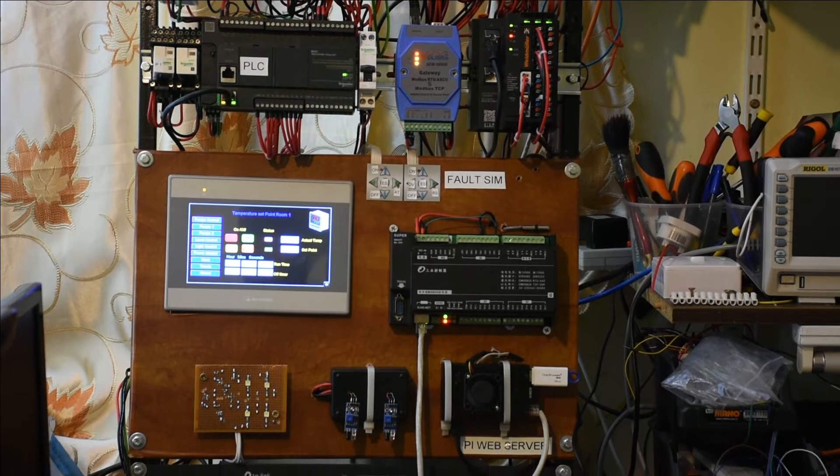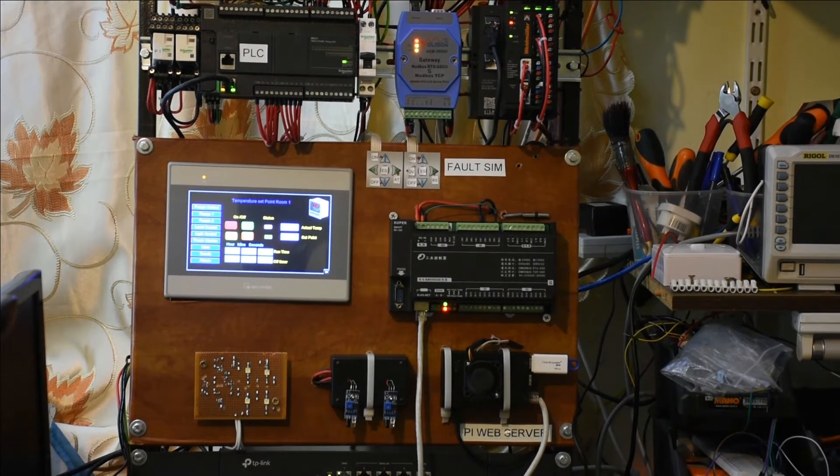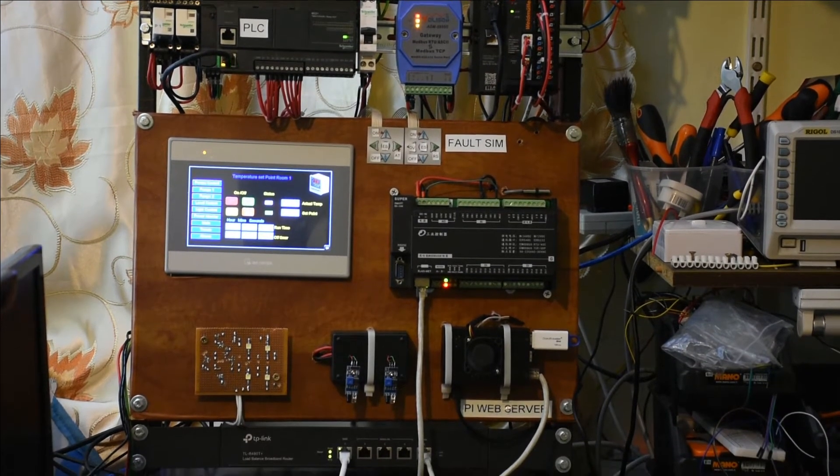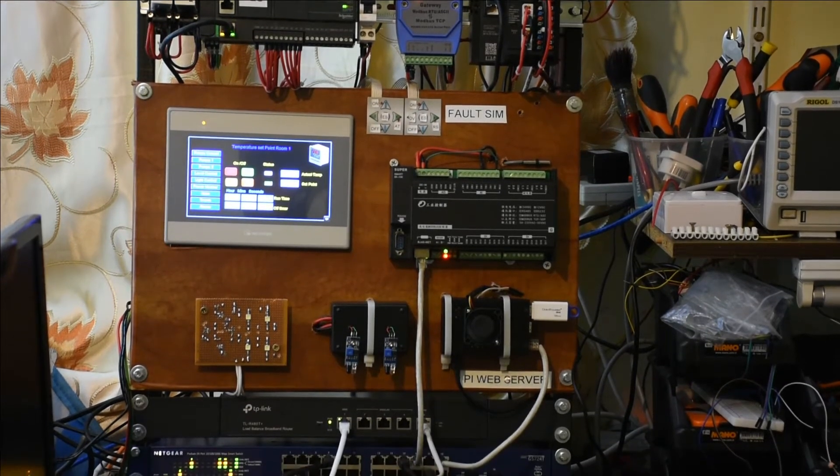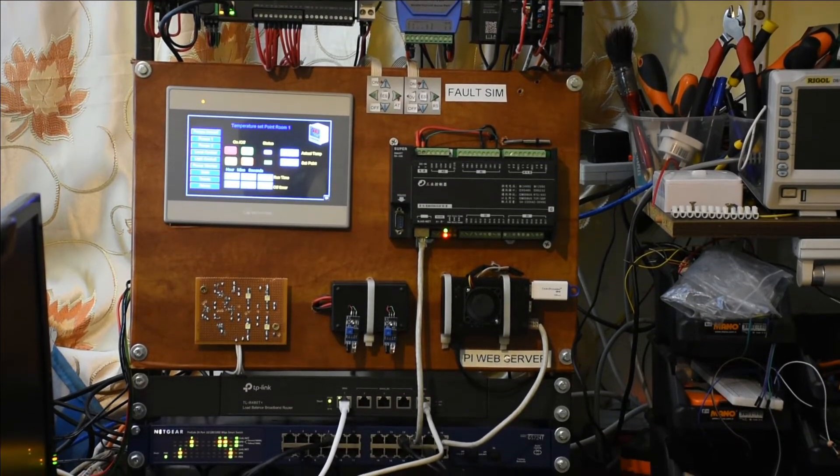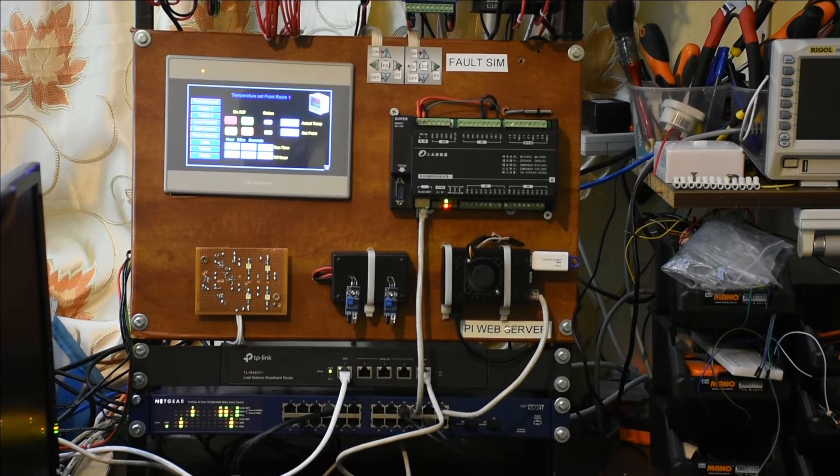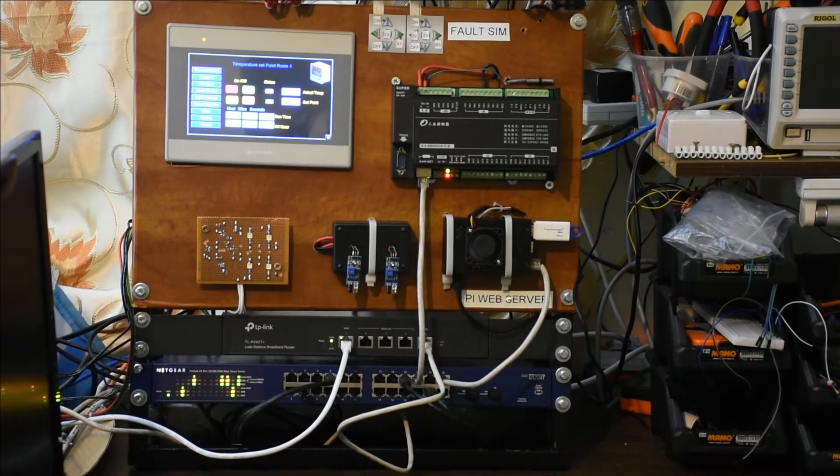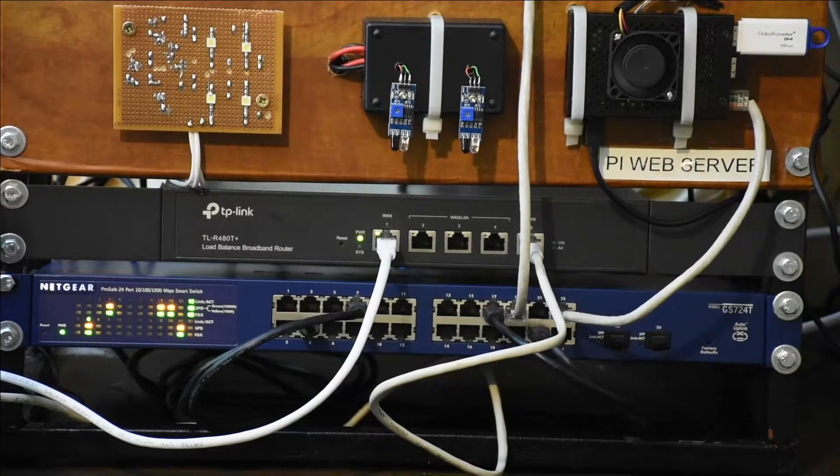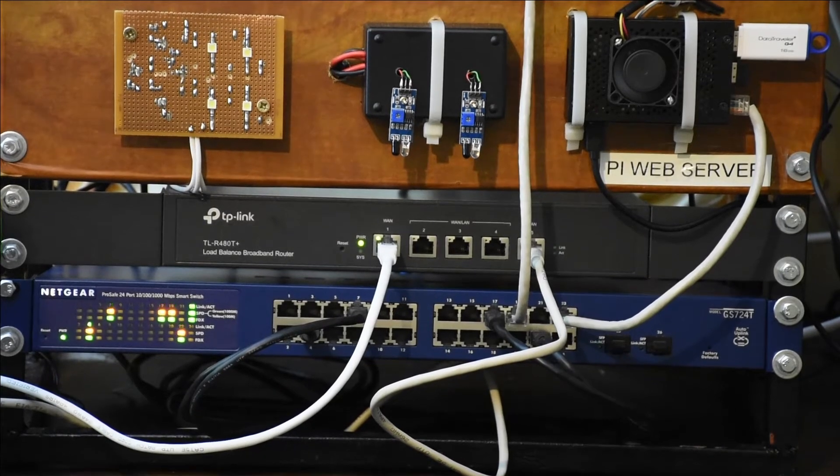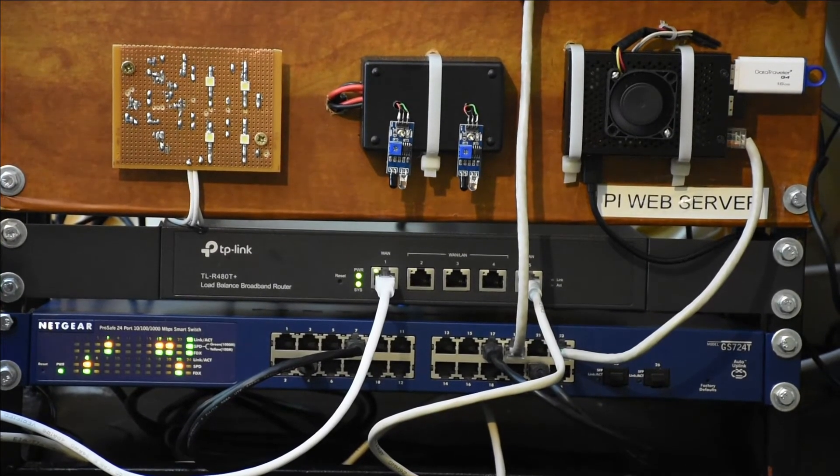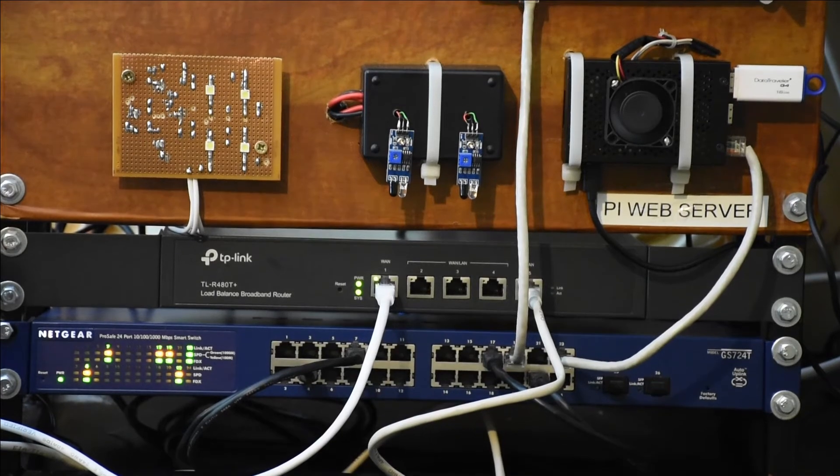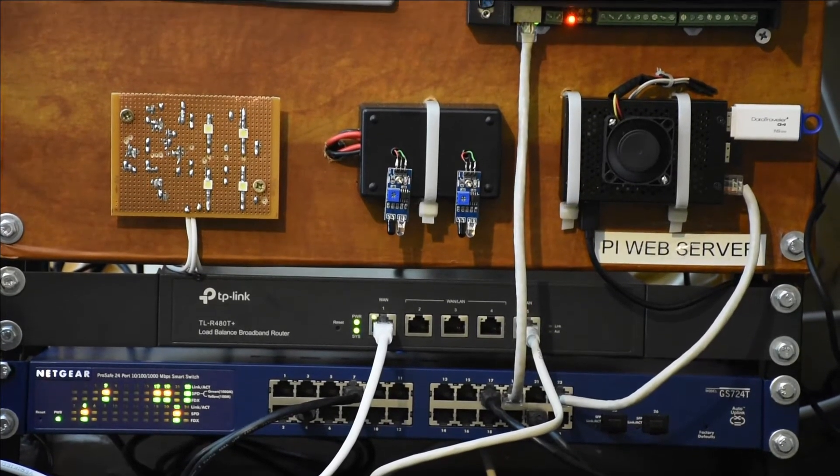We have the PLC which will control all the system, a gateway to connect the meter for voltage and the temperature sensor, and the HMI where we will have an overview of the system and some lightings to show the on and off status of the devices.